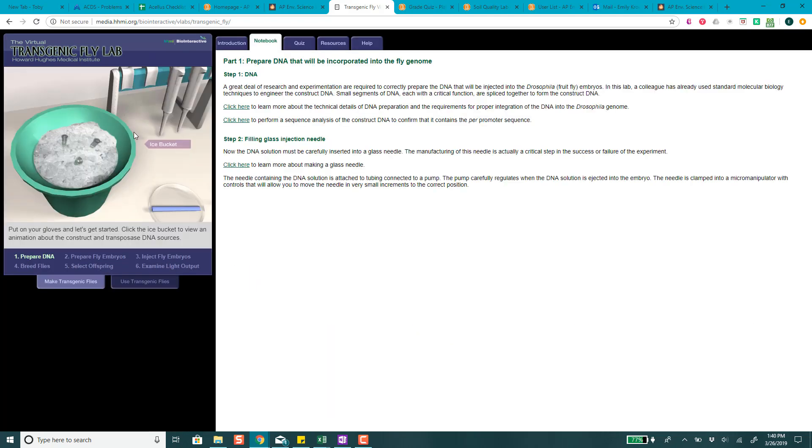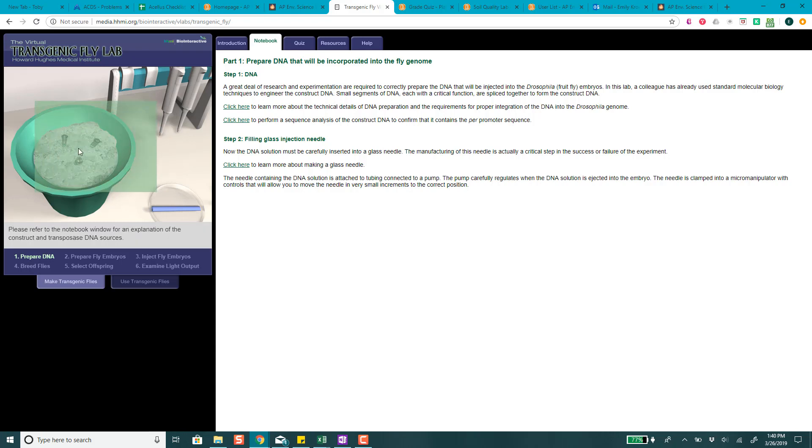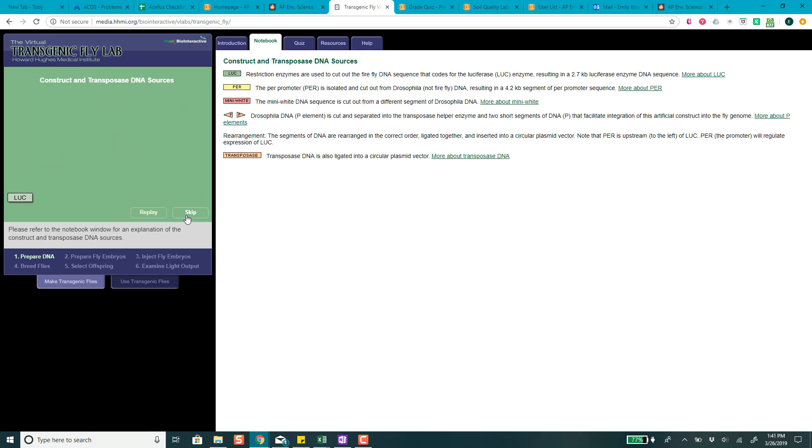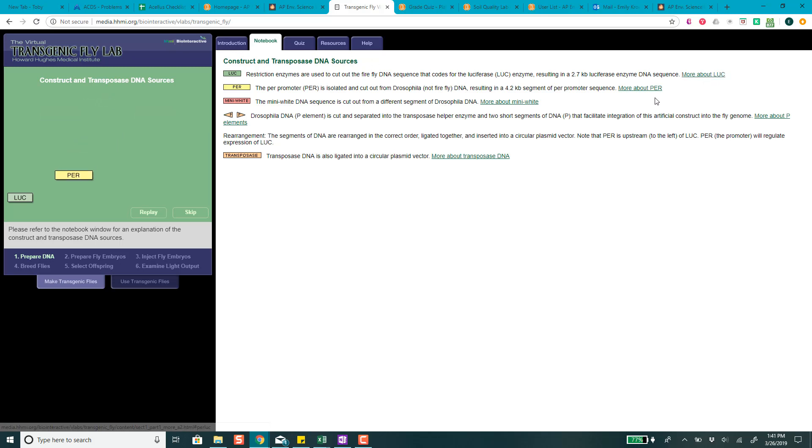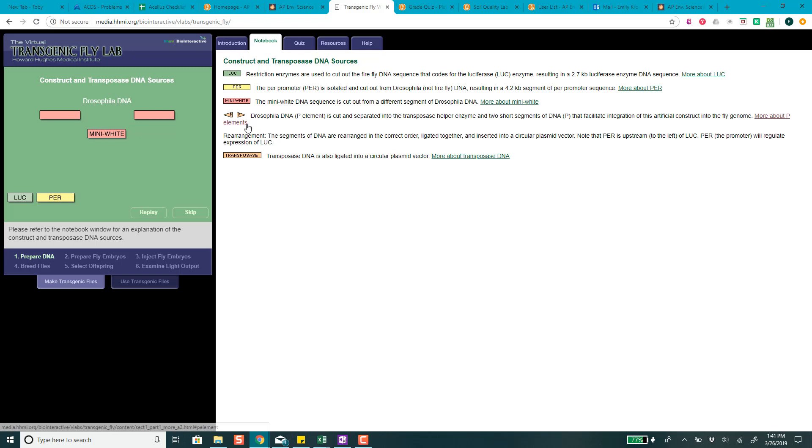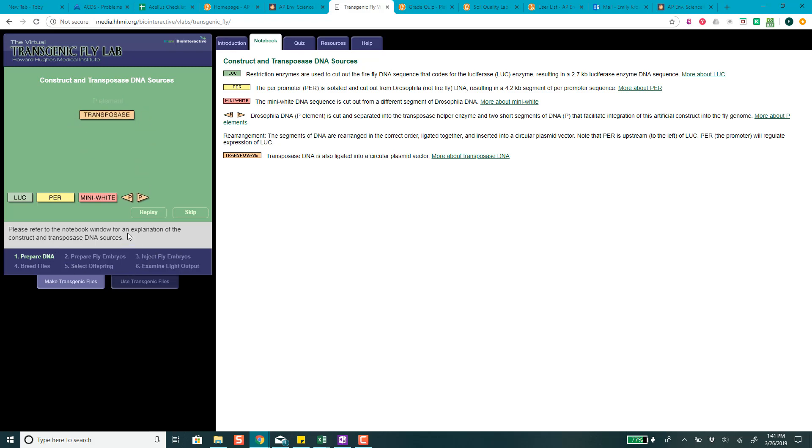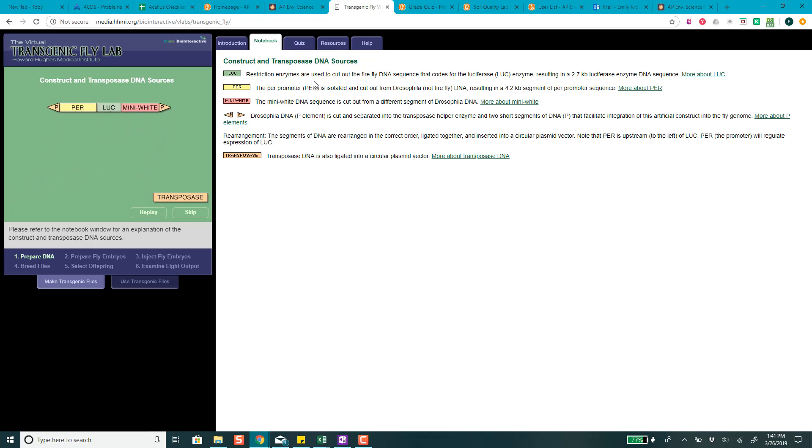We're going to click on the ice bucket to view an animation about the construct and transposase DNA sources. So let's try that. There's some information on the right here, they have more information about any of these things that you're looking at. This is like a little graphic and then this is the notebook section and it kind of tells you what they're doing.